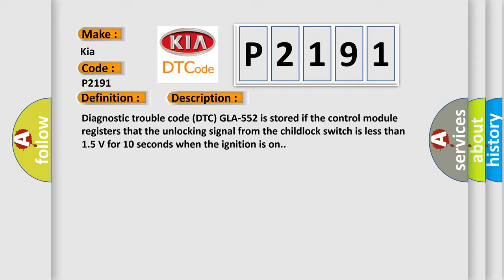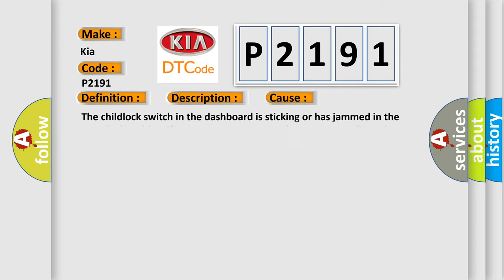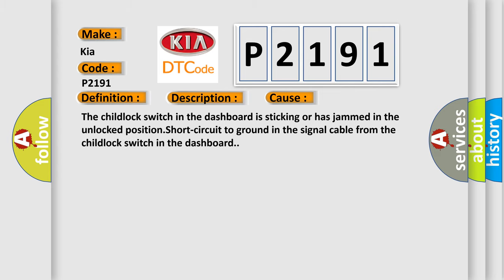This diagnostic error occurs most often in these cases: The child lock switch in the dashboard is sticking or has jammed in the unlocked position, or there's a short circuit to ground in the signal cable from the child lock switch in the dashboard.